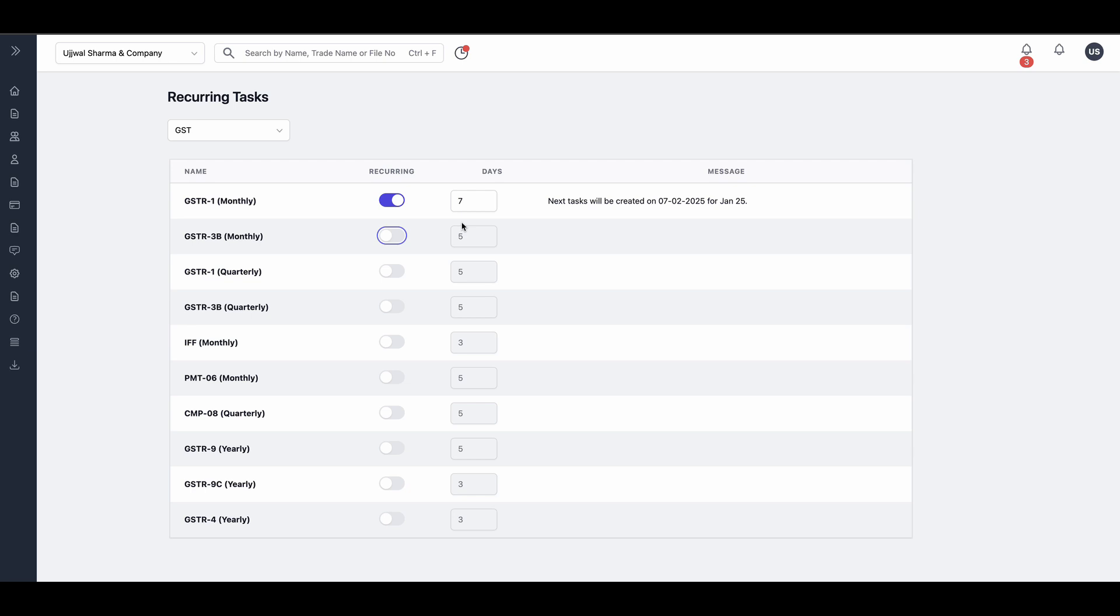All logic is built in. For instance, IFF tasks are created for only the first two months of each quarter. The system also considers GSTIN status, registration dates, cancellation dates, and GSTIN type. You don't need to make extra effort, everything is handled seamlessly.